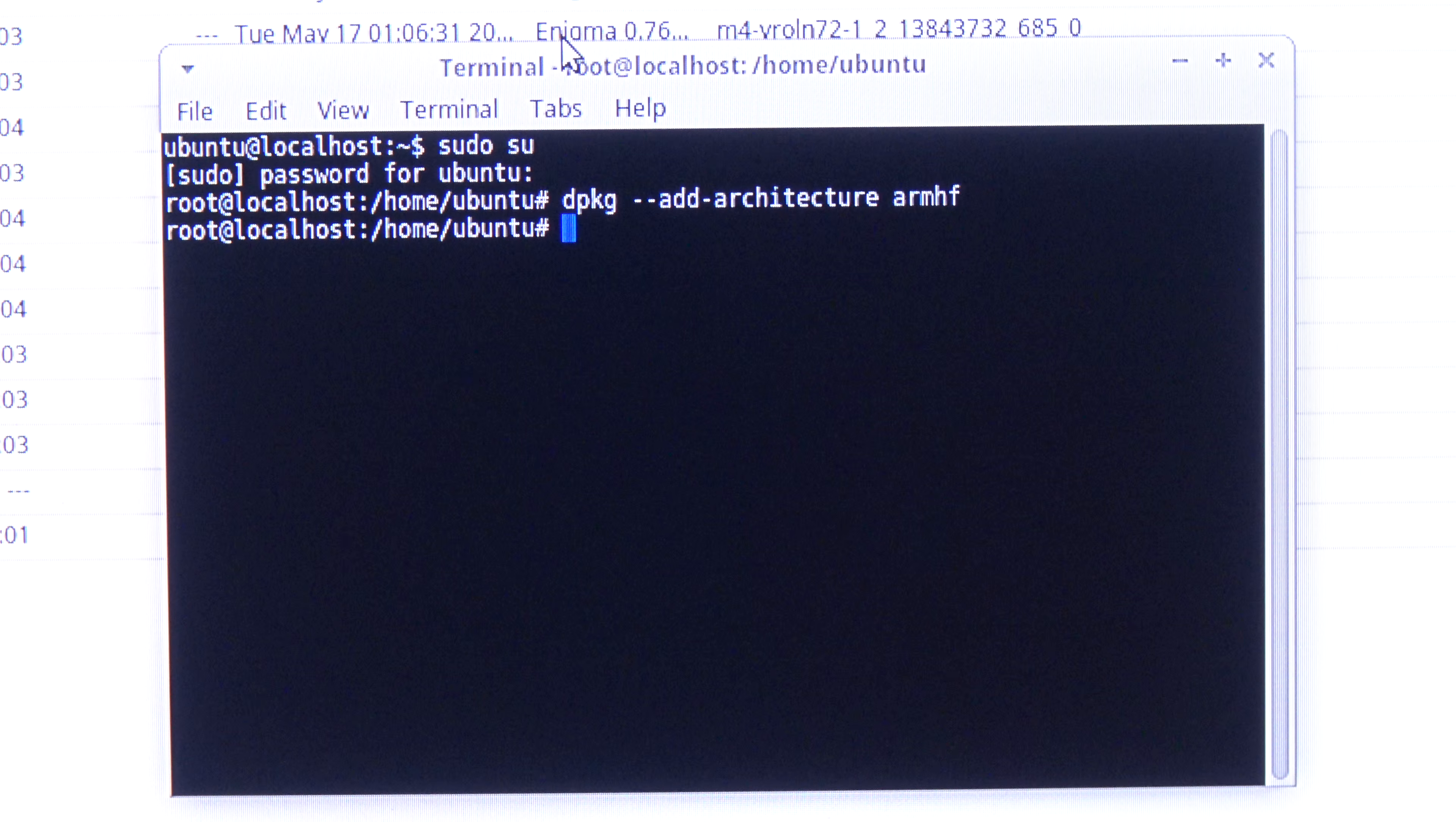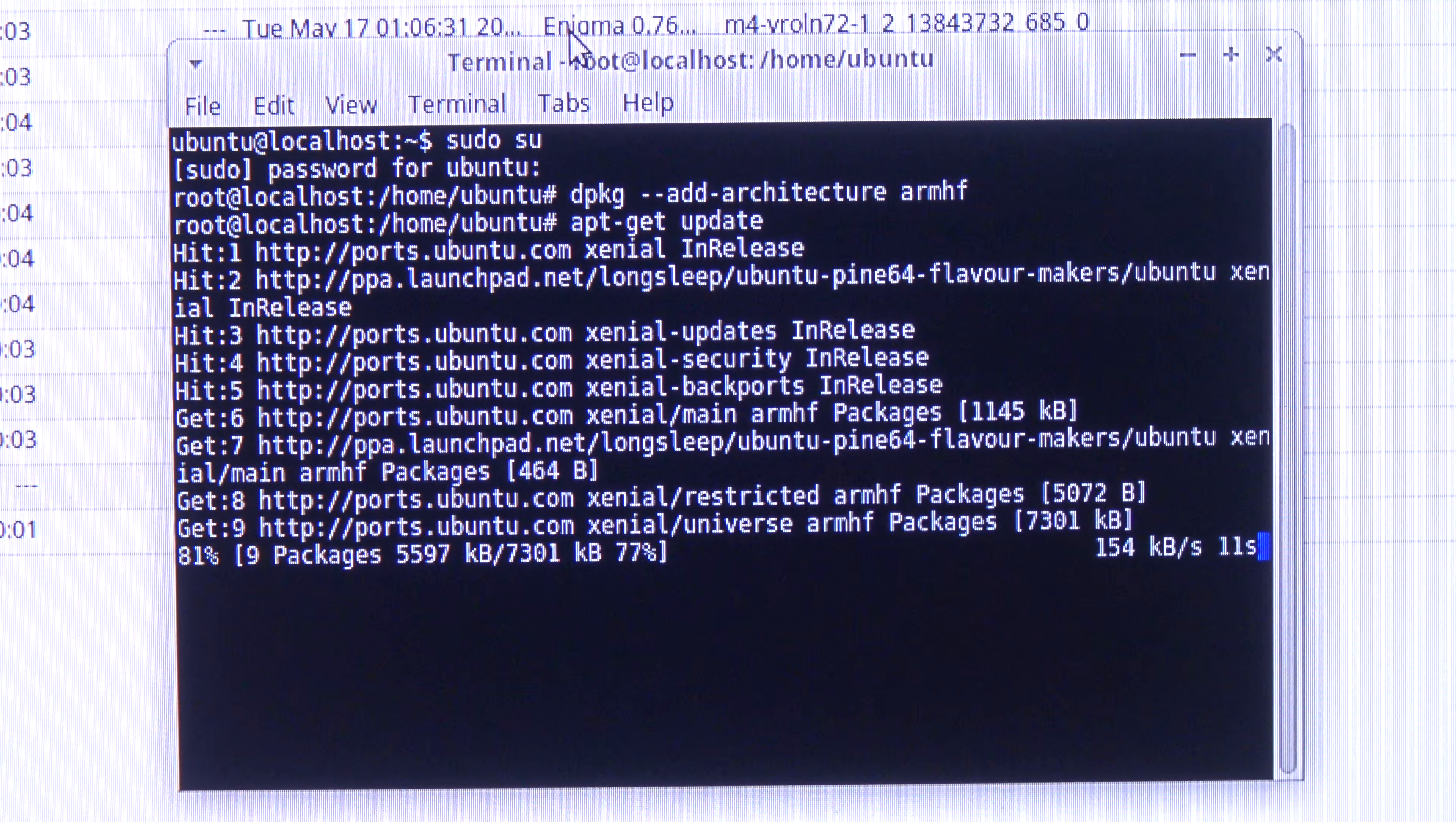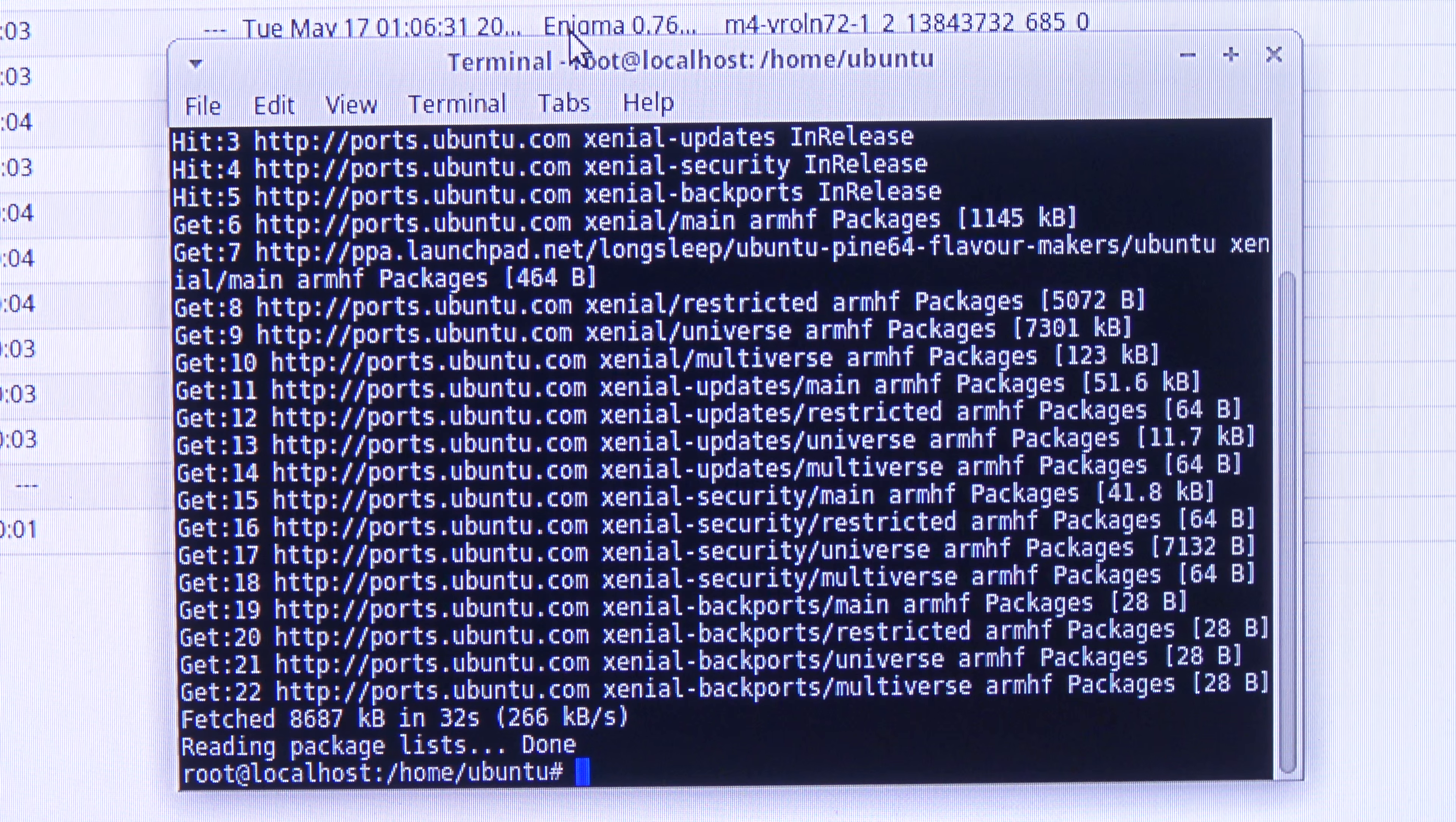So now the other thing I am going to do is to install the armhf architecture. So, apt-get update. I am going to perform an update here. And it finished.